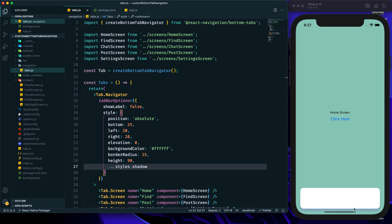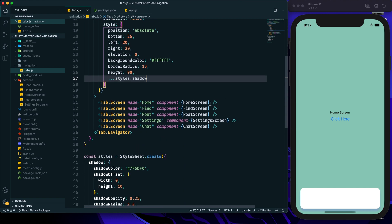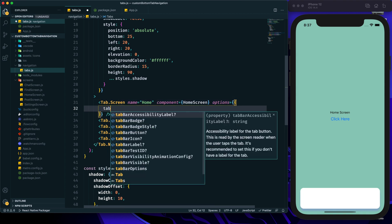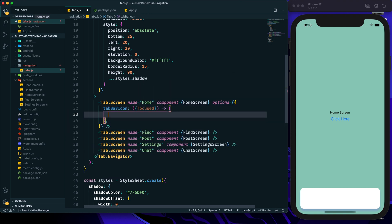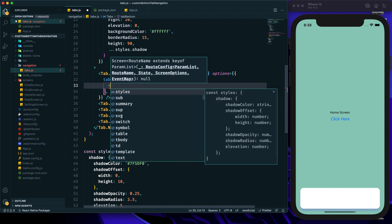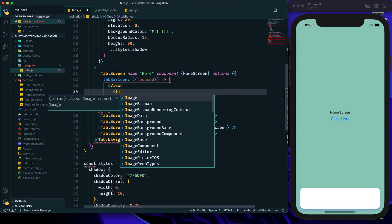We can use this shadow style by destructuring our styles and providing the shadow in the tabBarOptions style. After saving, we can see a shadow is visible and our box has a proper floating look. Now let's implement our tab screens. Within each Tab.Screen we can provide options and set tabBarIcon to customize the icon component.